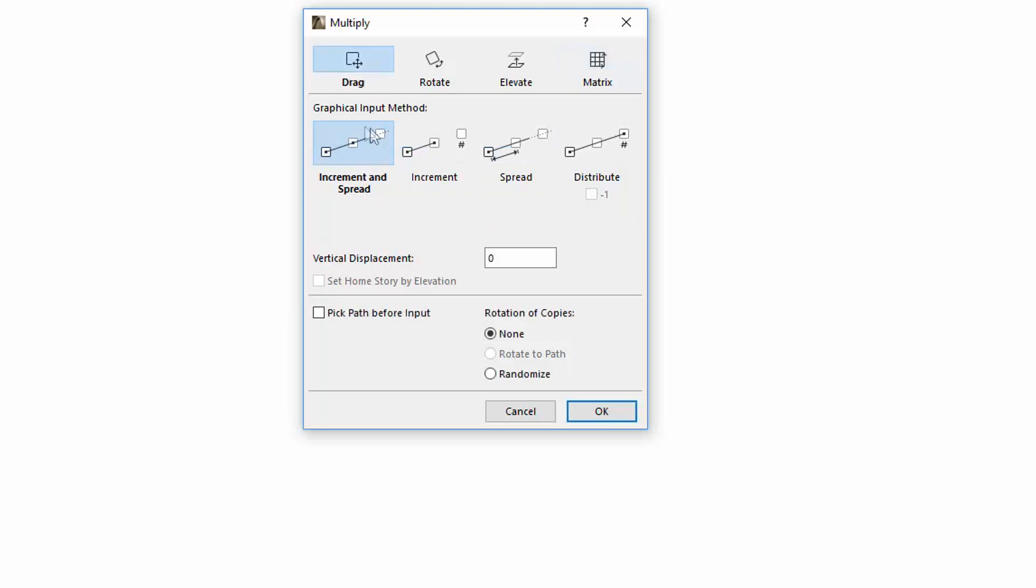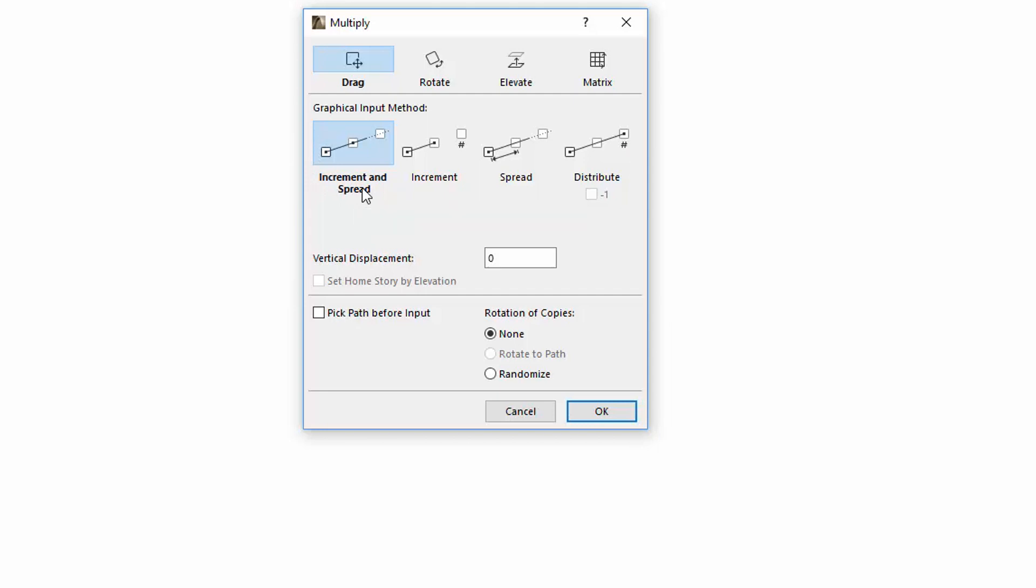You can also find a brand new Increment and Spread graphical input method. This combines the previously used Increment and Spread multiply options. The spacing and the number of copies can be determined both graphically and numerically.